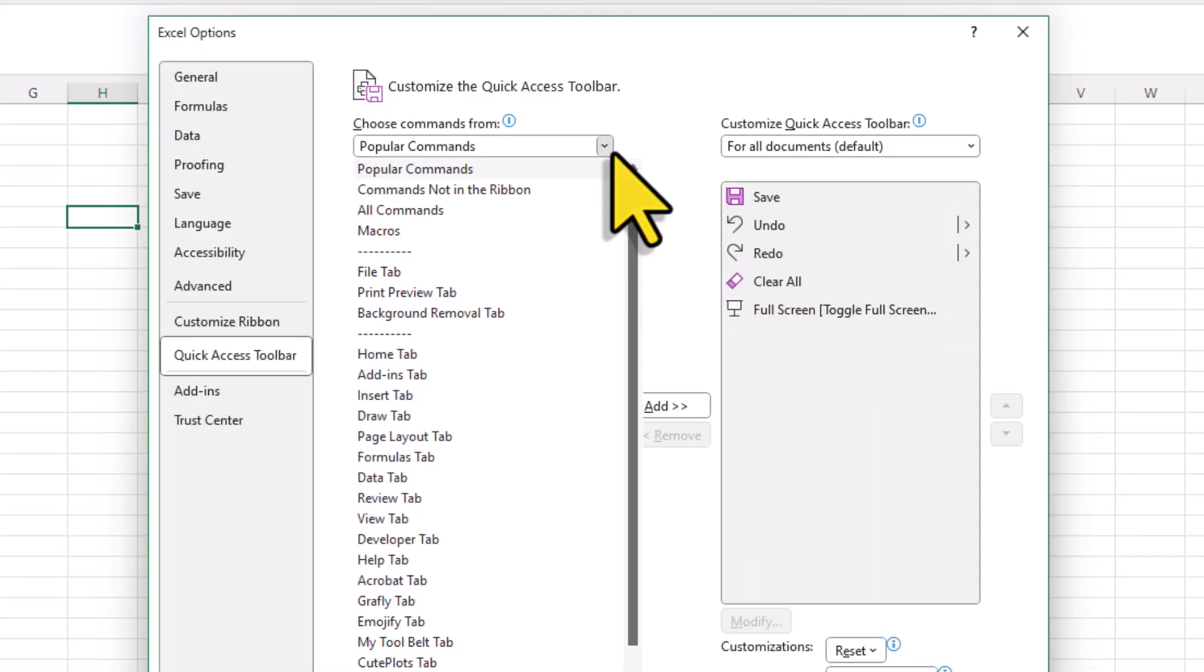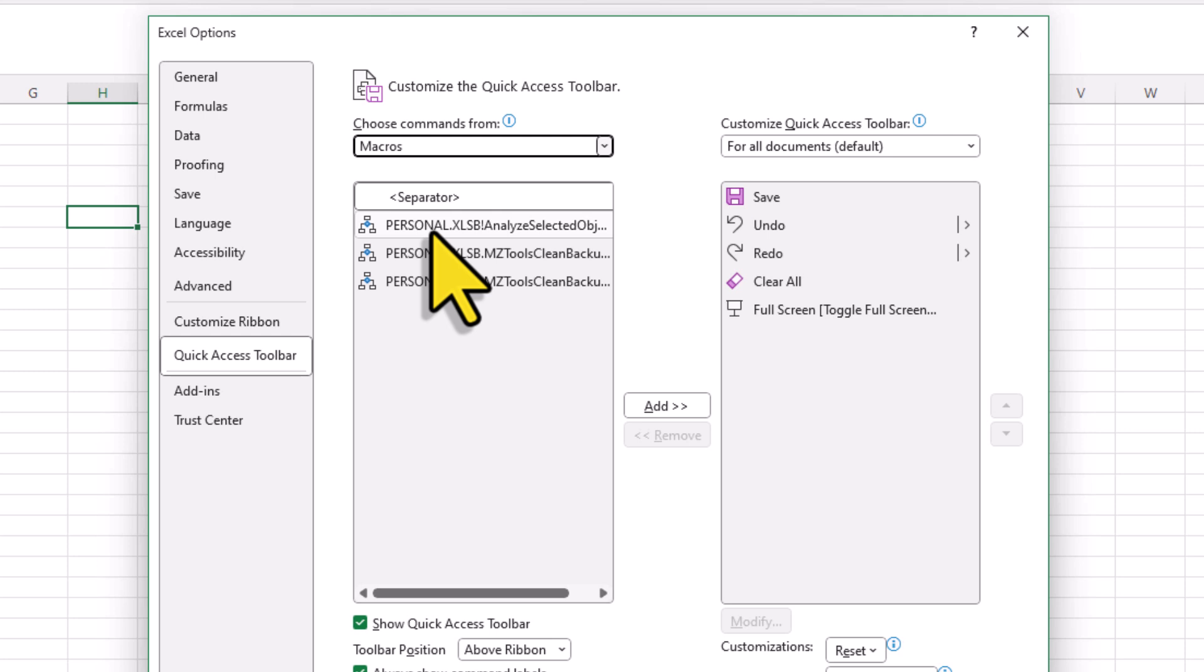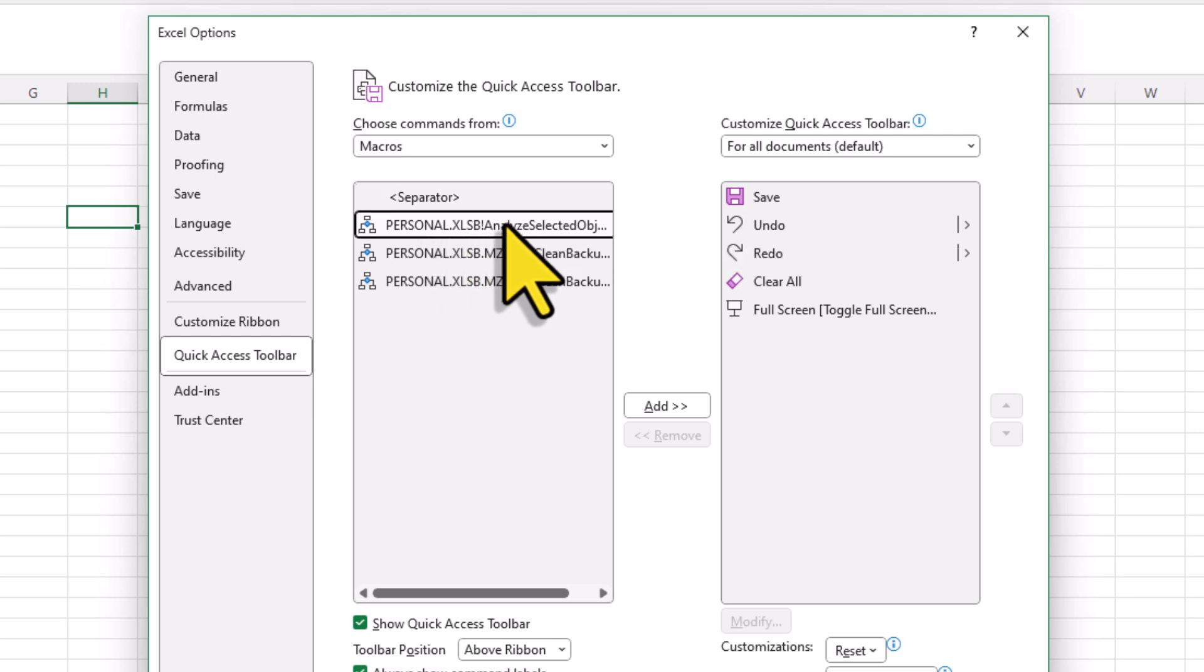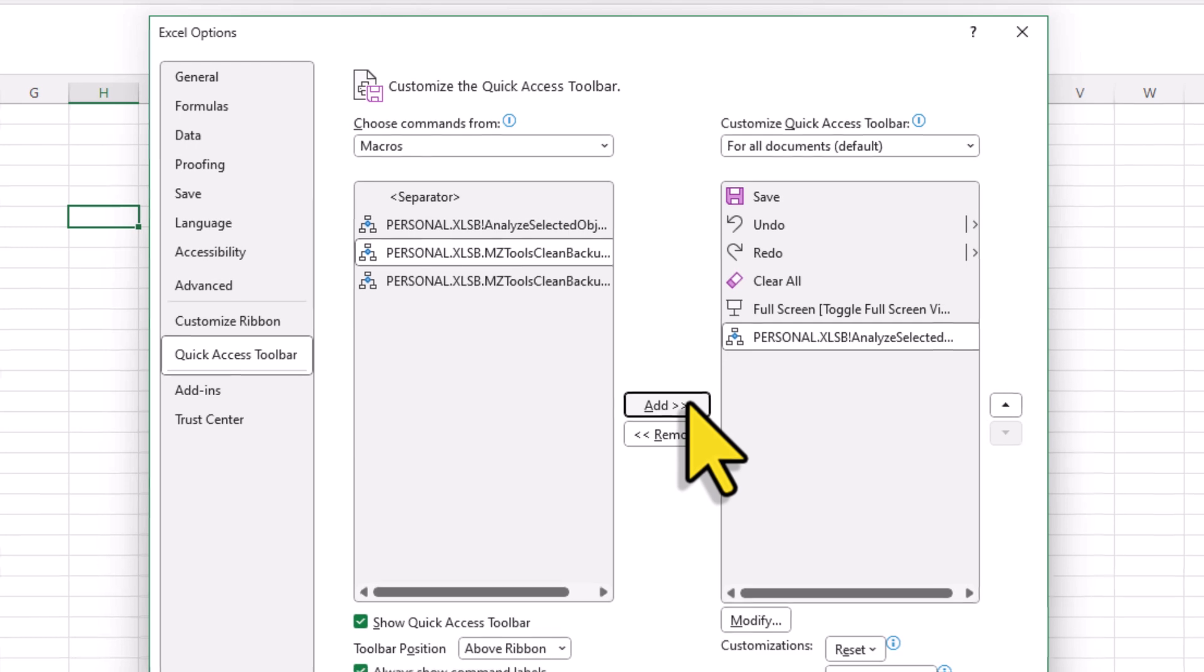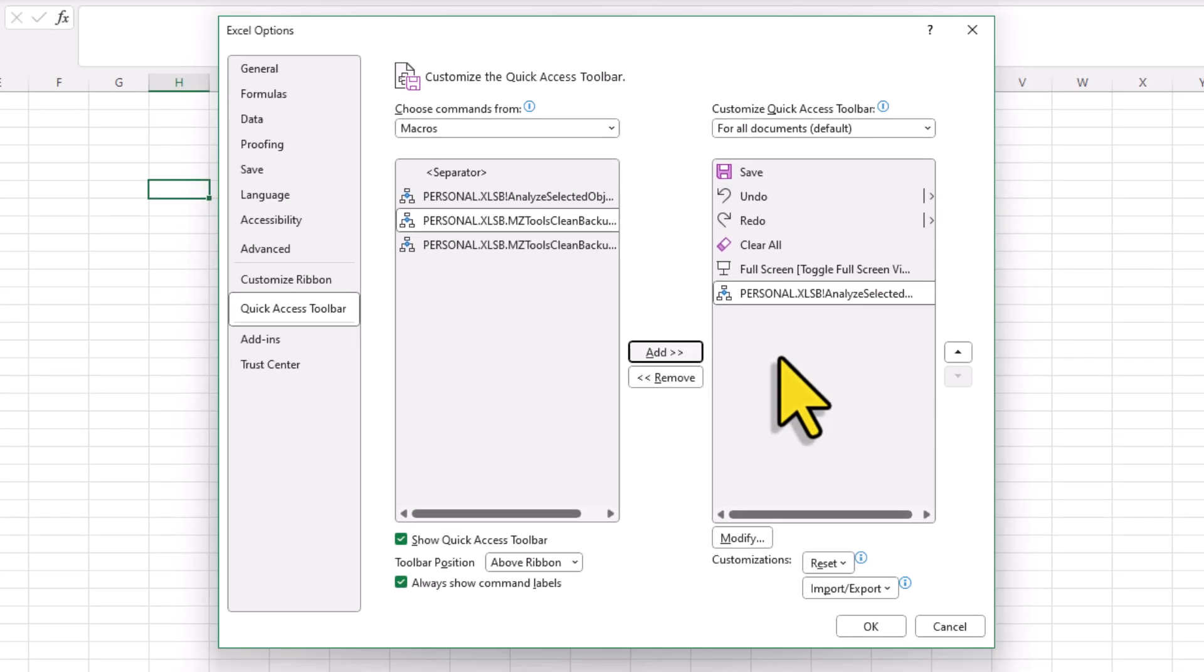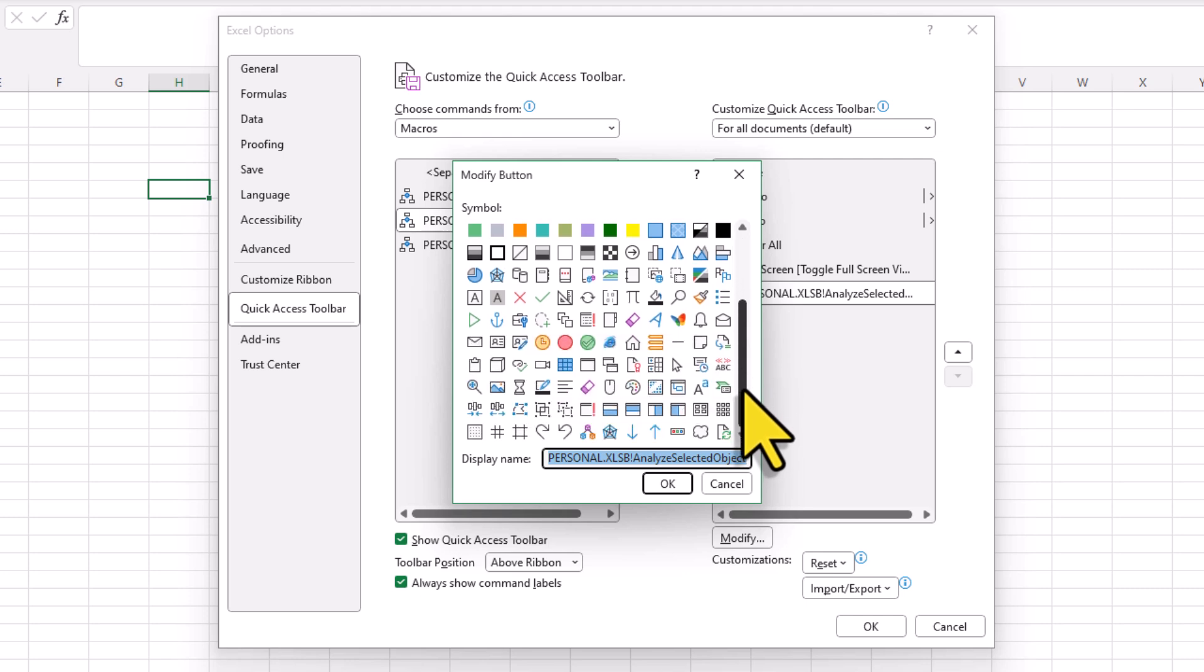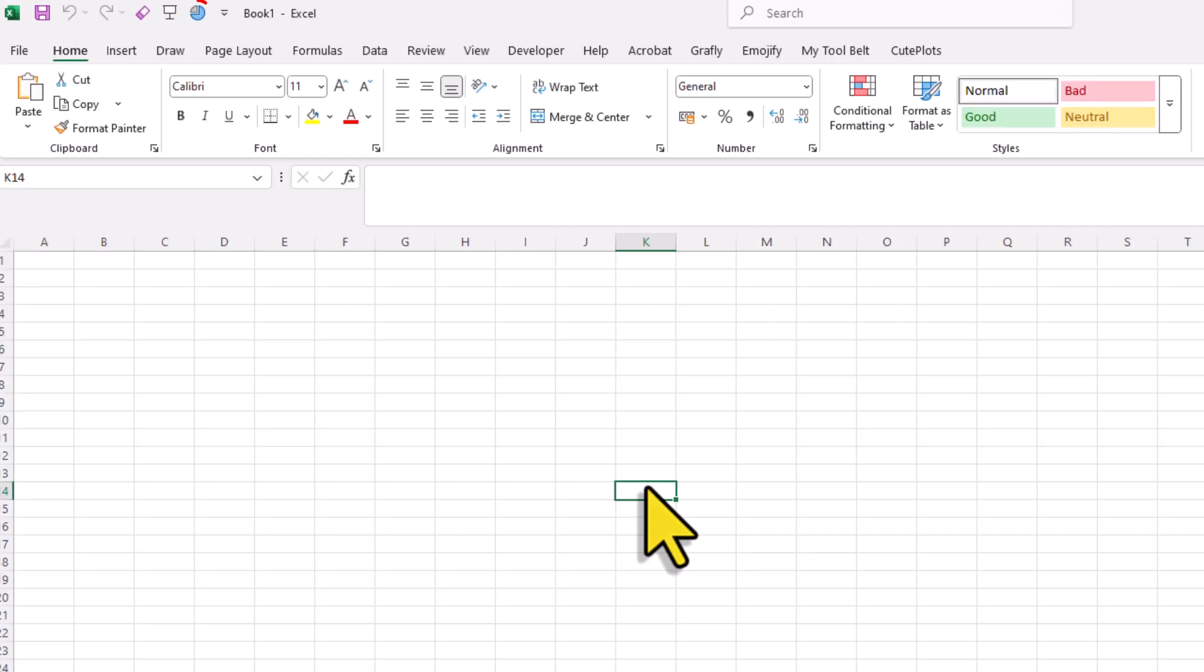In the window that pops up, choose Macros. And here, you should now see the Object Analyzer module from your personal workbook. Select it and then click on add. Optionally, you can also customize the icon by clicking on modify. In my case, I will choose the pie chart icon here. Once that is done, click on ok and the macro will be added to your quick access toolbar.